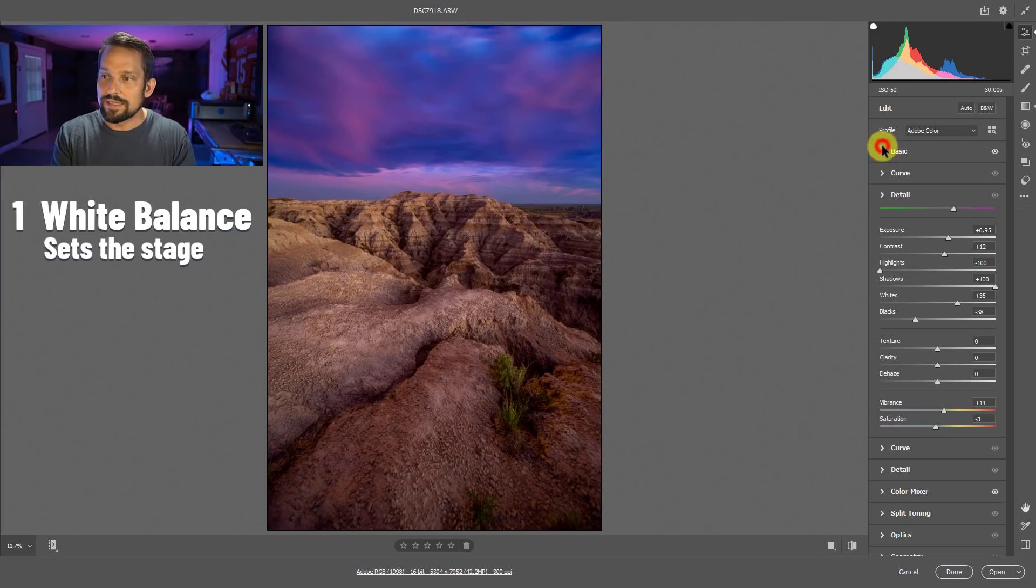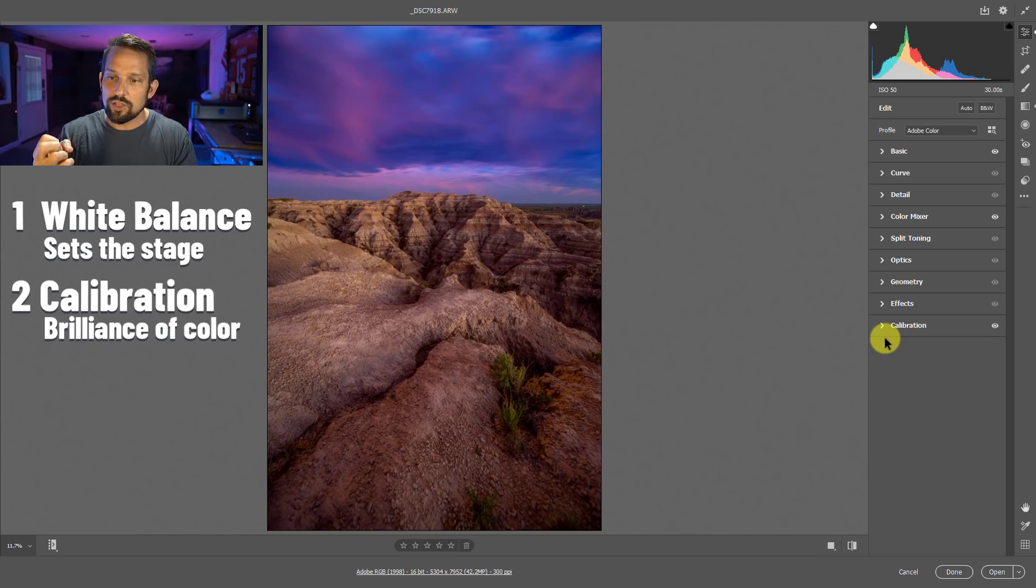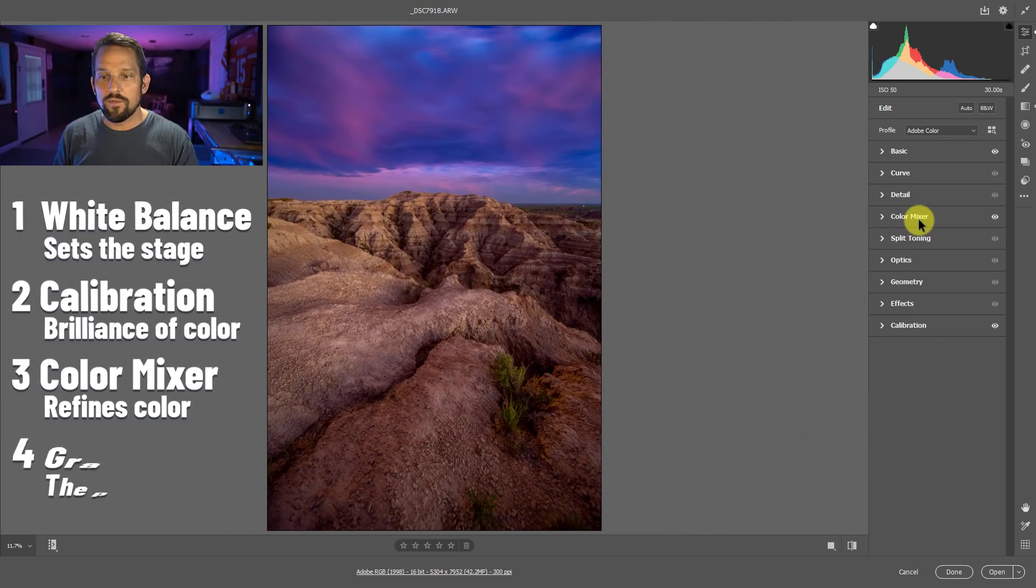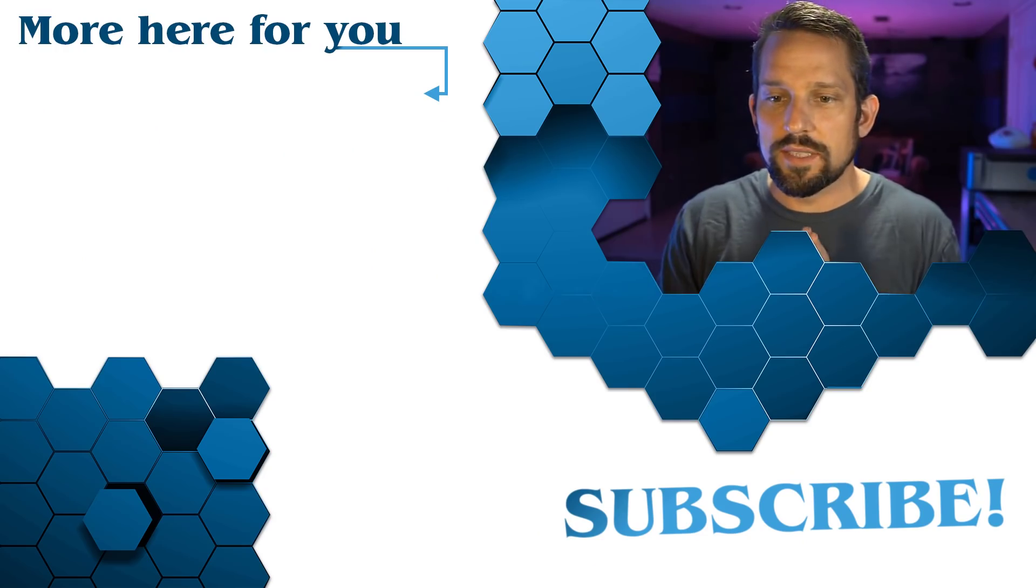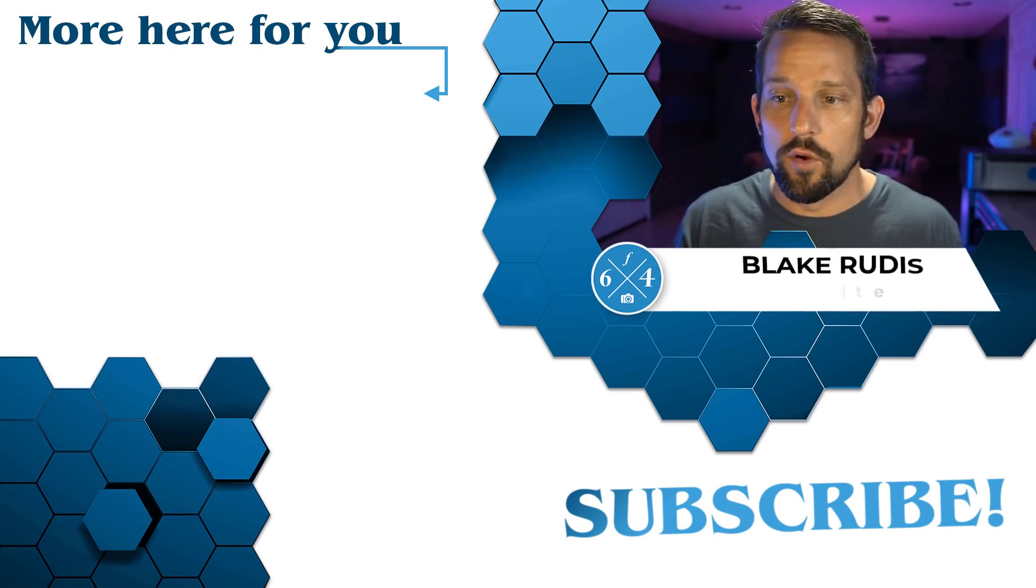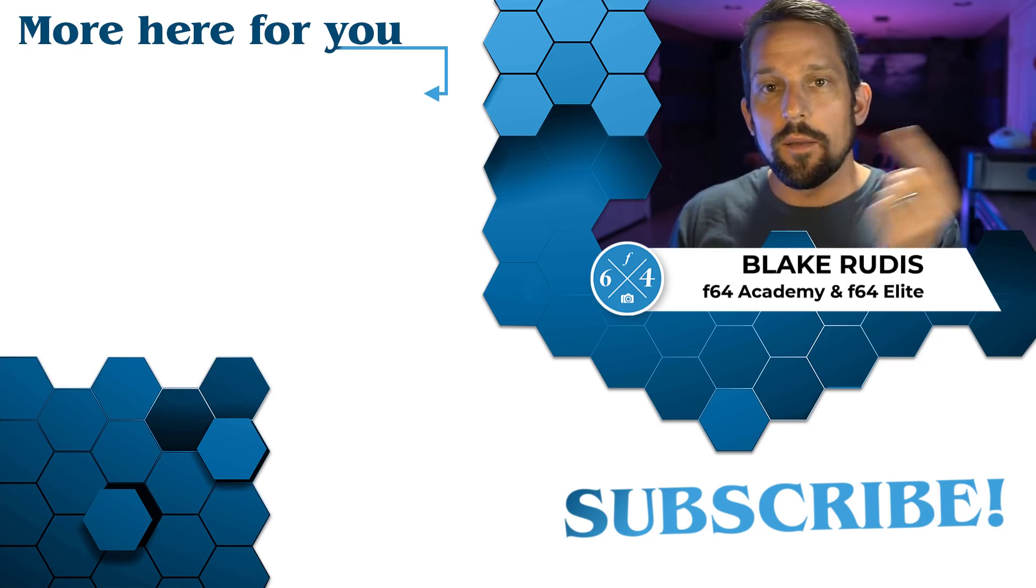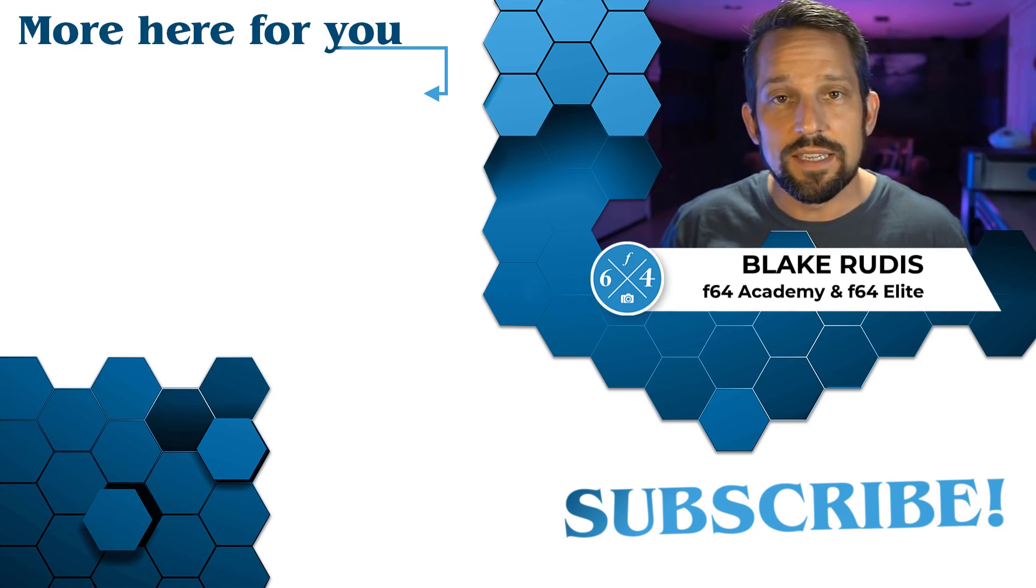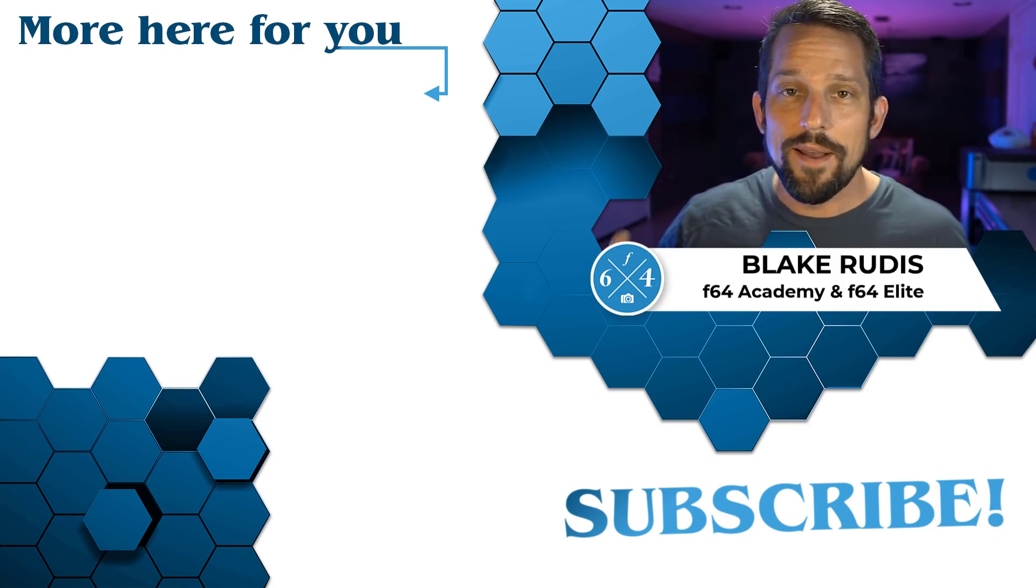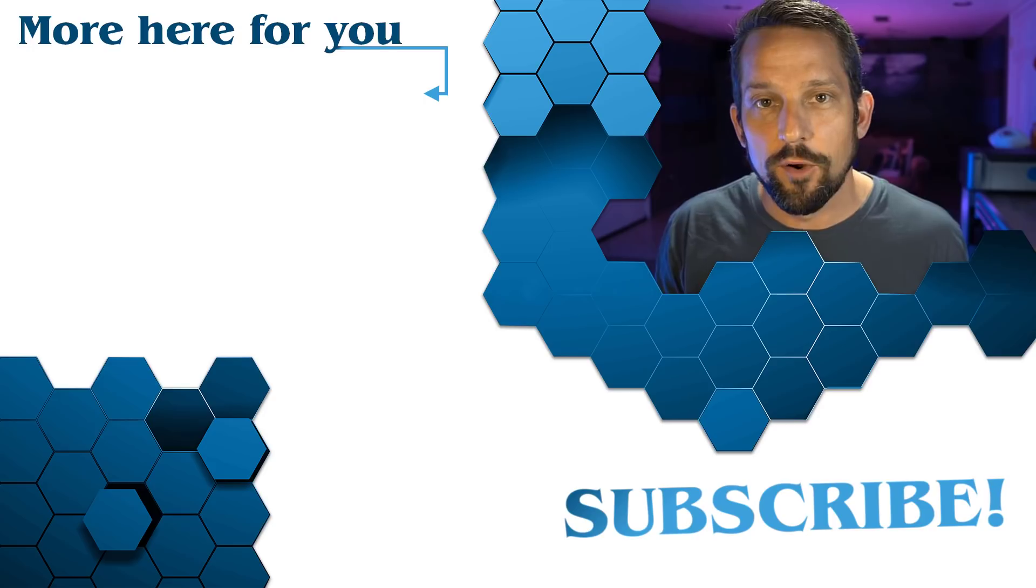So setting your white balance sets the stage. Calibration makes the saturation and the brilliance of those colors pop. The color mixer refines them and the graduated filter is the icing on the cake that ties it all together. What you do in Adobe Camera Raw sets the foundation for everything that you do going into Photoshop. So getting it looking good right here is absolutely imperative. Click on the playlist that I have here to learn a lot more about Adobe Camera Raw CC 2020. If you like it, comment, share it, subscribe. Thanks for being here. We learned to master Photoshop and make better photographs.